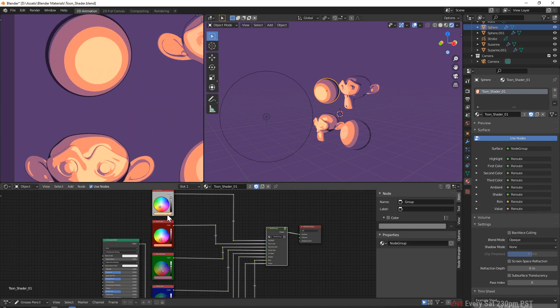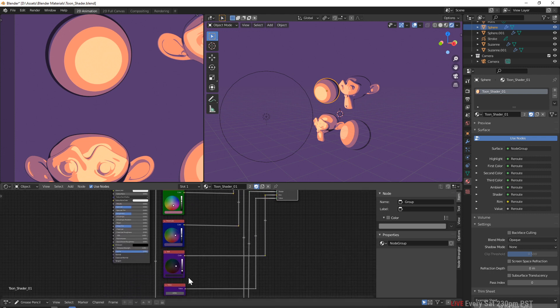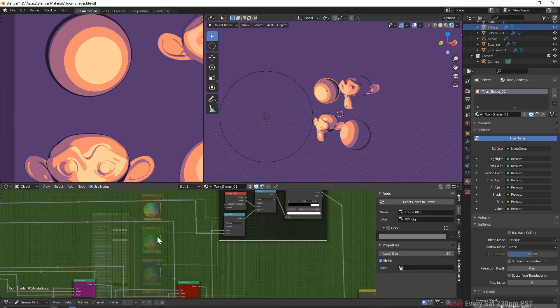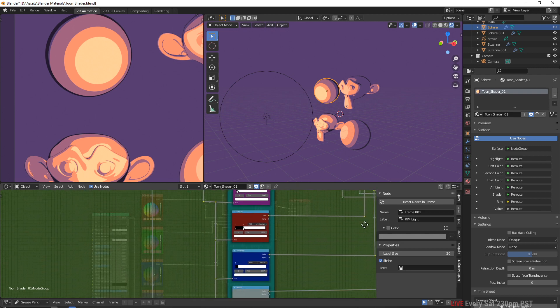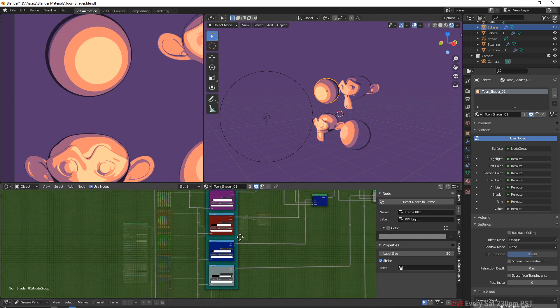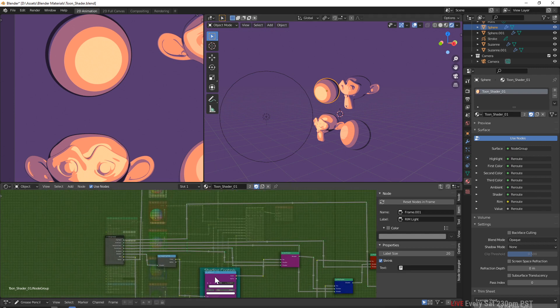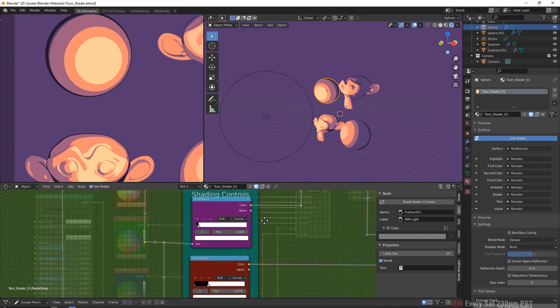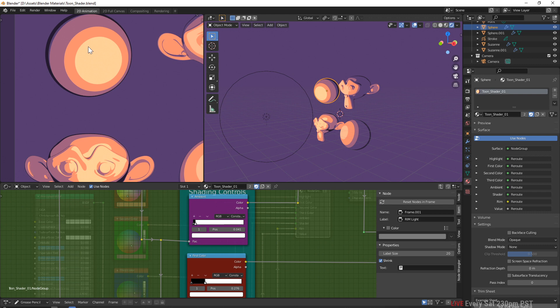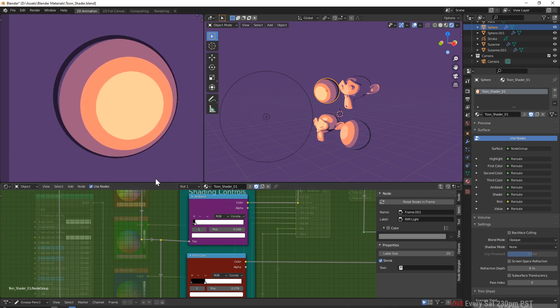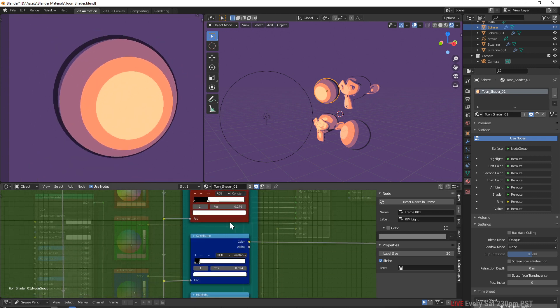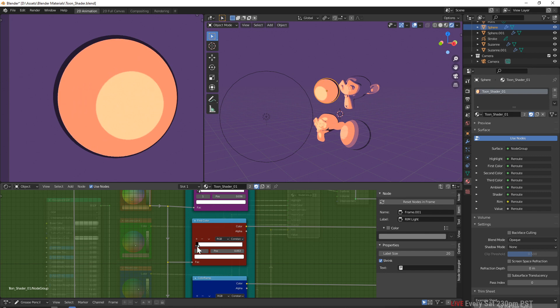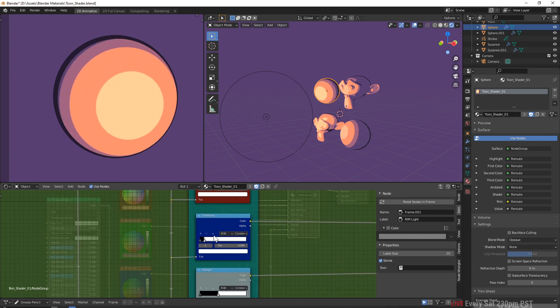This one's a little bit simpler because you only have to mess with this color ramp and this one for the rim. But if you were to use this more complicated one, you have all these colors to mess with, you have this value to mess with, and then you can even go into the group, the node group.